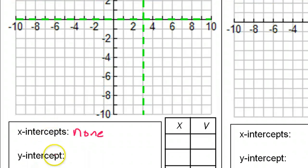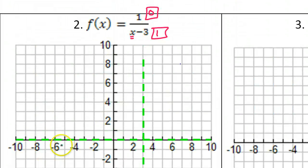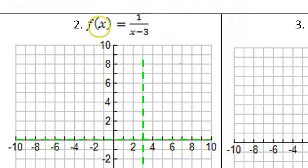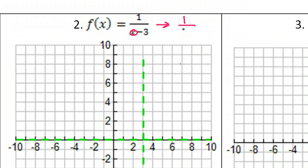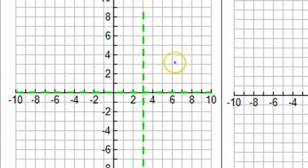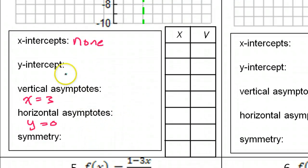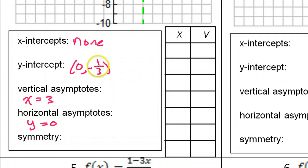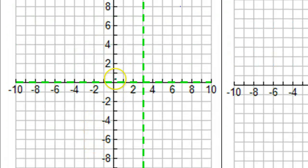The y-intercept: we get the y-intercept by letting x be zero — we plug in zero for x. So if we plug in zero for x, this just becomes one over negative three. So that's my y-intercept; it's going to be at zero comma negative one-third. Zero comma negative one-third, and we can graph that — negative one-third will be about here.